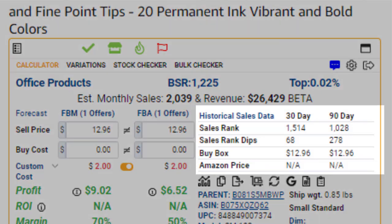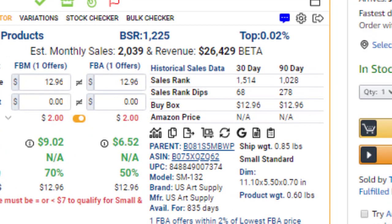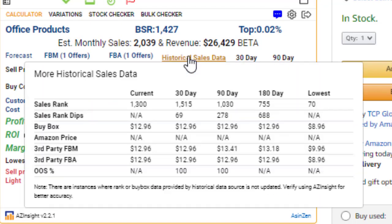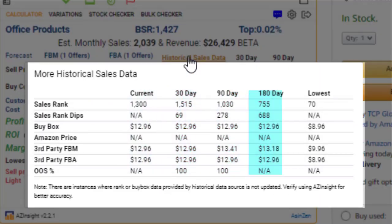Next, we move into the Historical Sales Data section. This area provides information regarding a product's past performance based on known data.